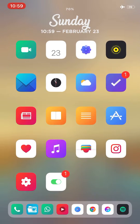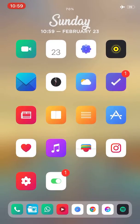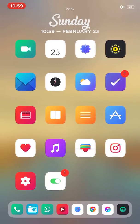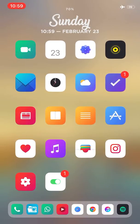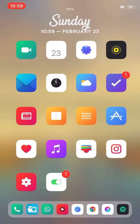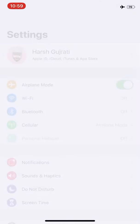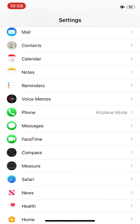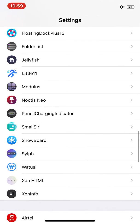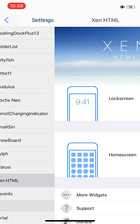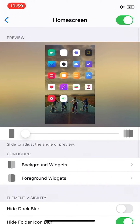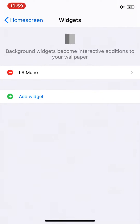The theme manager I'm using is Snowboard, and the theme is called Diewa. The widget manager I'm using to manage the widgets is called Xen HTML, and the widget I'm using on my home screen is the background widget called Immune.